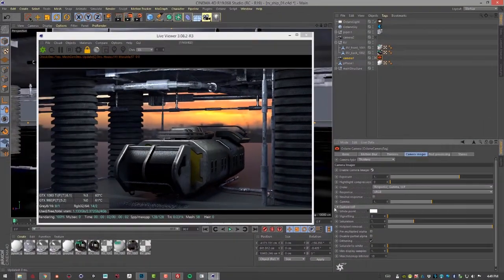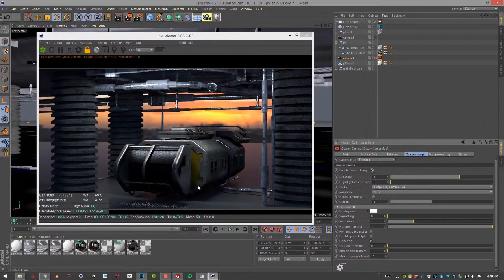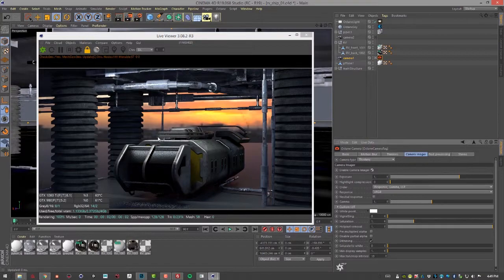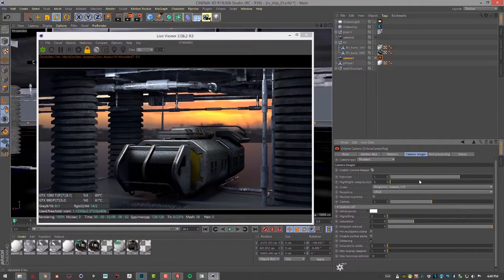What's nice about these settings is we can adjust them and it will not require Octane to start re-rendering the scene. So you can adjust these while Octane is rendering as well.